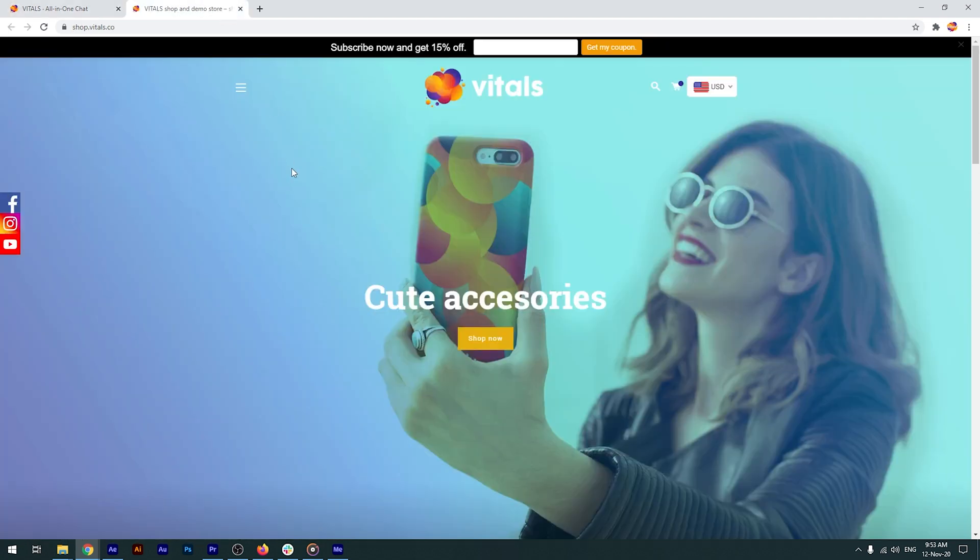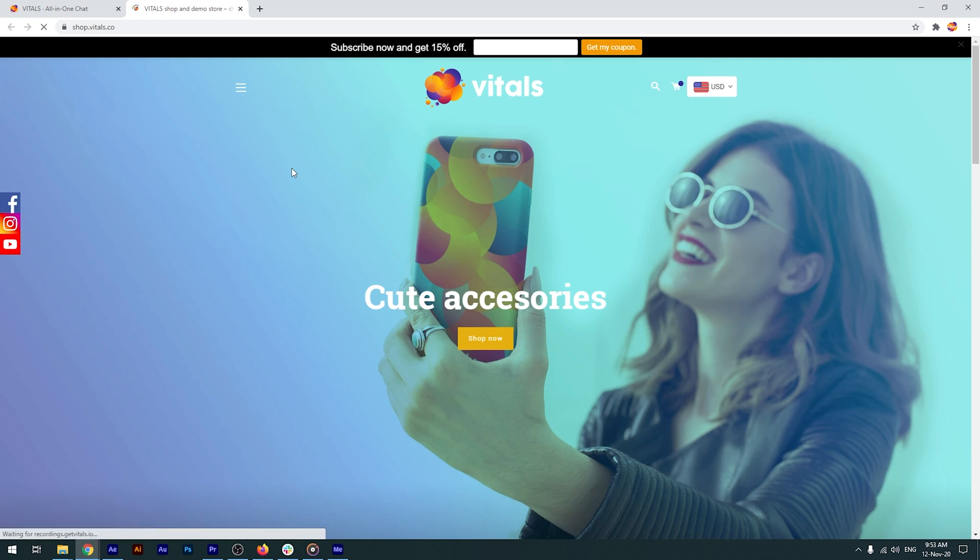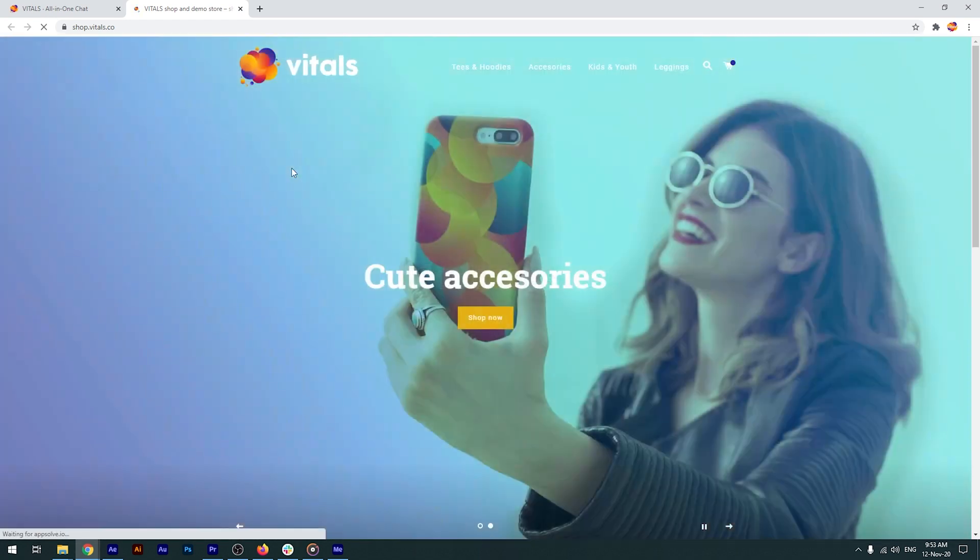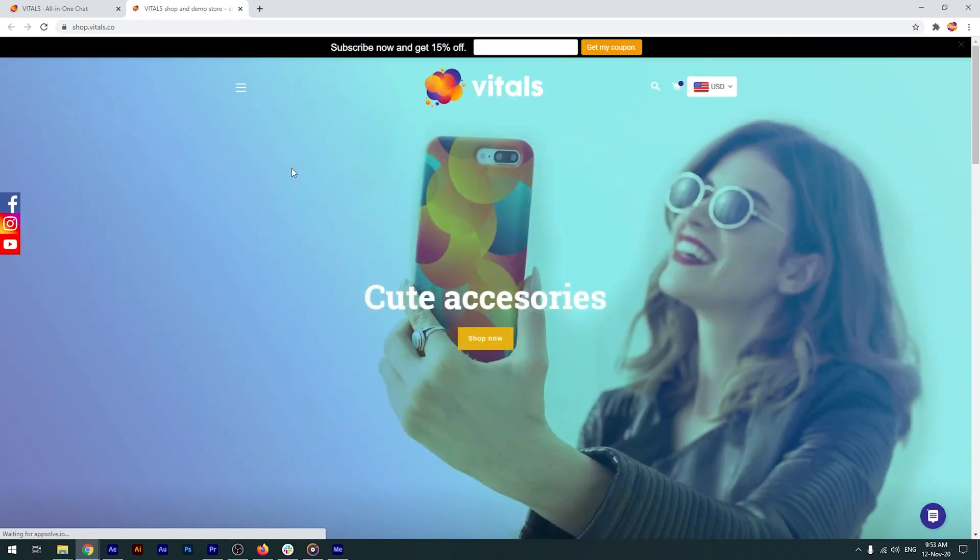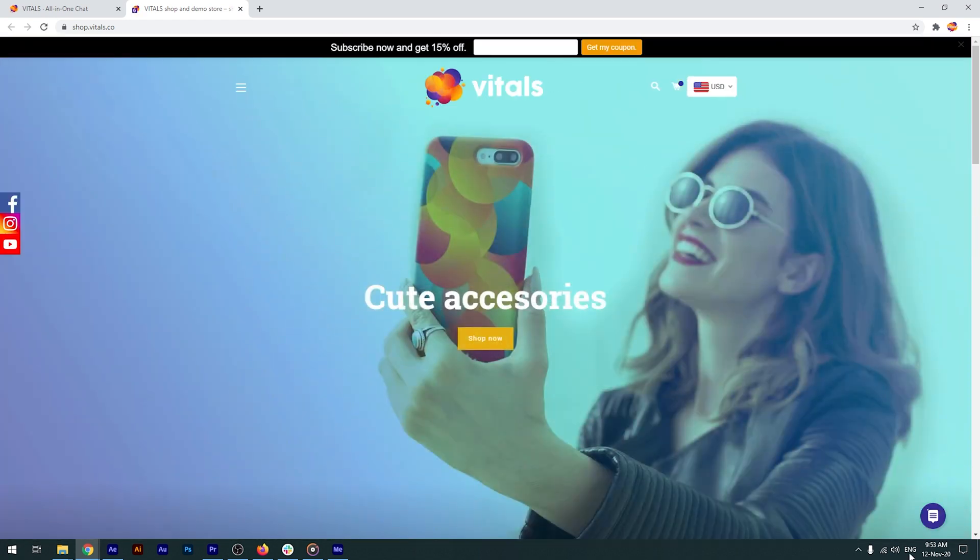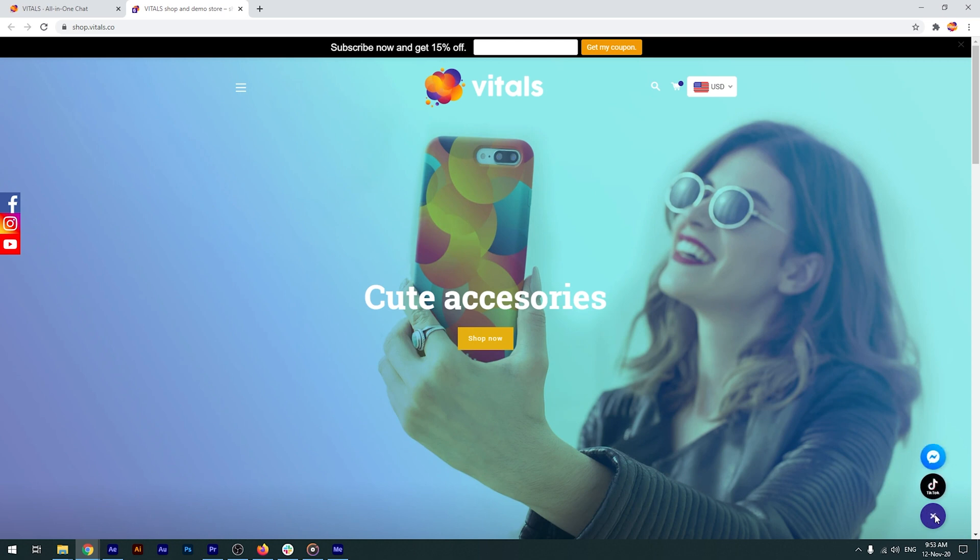I'll return to the store, perform a force refresh to clear the browser's cache faster and here we have it, our colorful all-in-one chat.